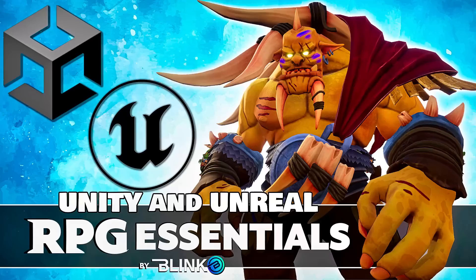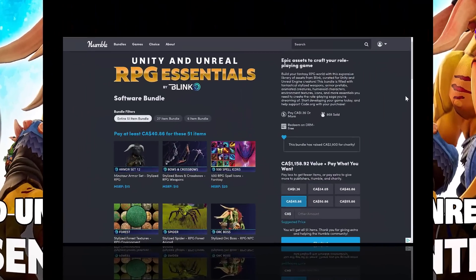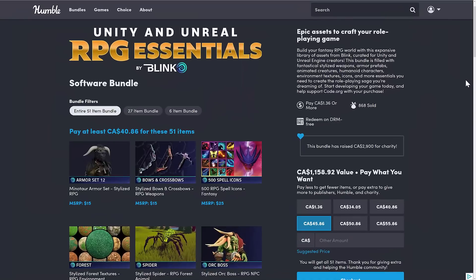Hello ladies and gentlemen, it's Mike here at Game From Scratch, and guess what? Another Humble bundle. I don't know what's going on at Humble, but wow, are they going after game developers hard right now. I say I cover these bundles, I'm going to cover these bundles, and this one is the Unity and Unreal RPG Essentials by Blink bundle.